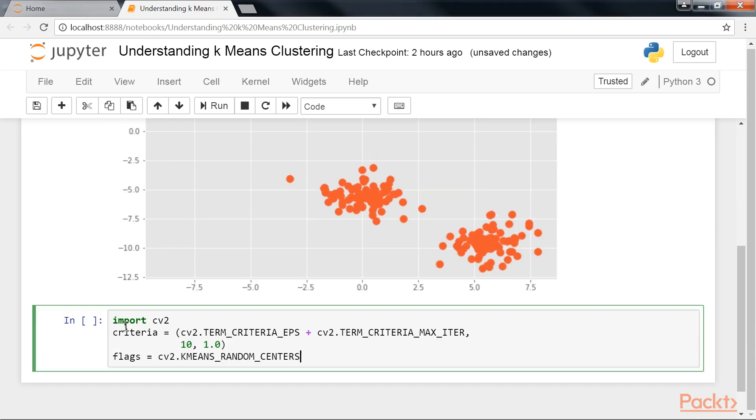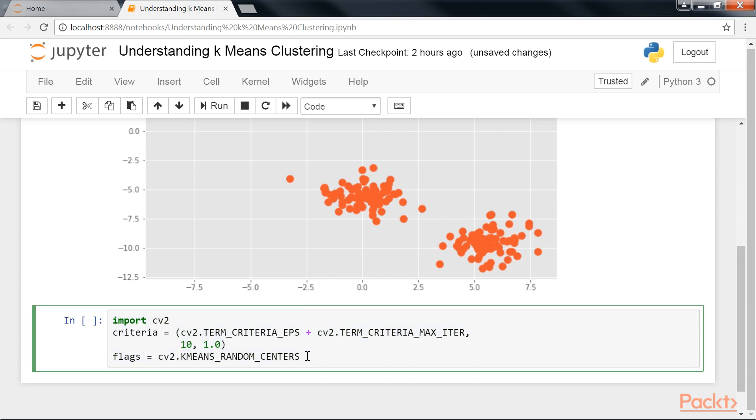Although k-means is a statistical model, in OpenCV, it does not come via the ML module and the common train and predict API calls. Instead, it's directly available as cv2.kmeans. In order to use the model,